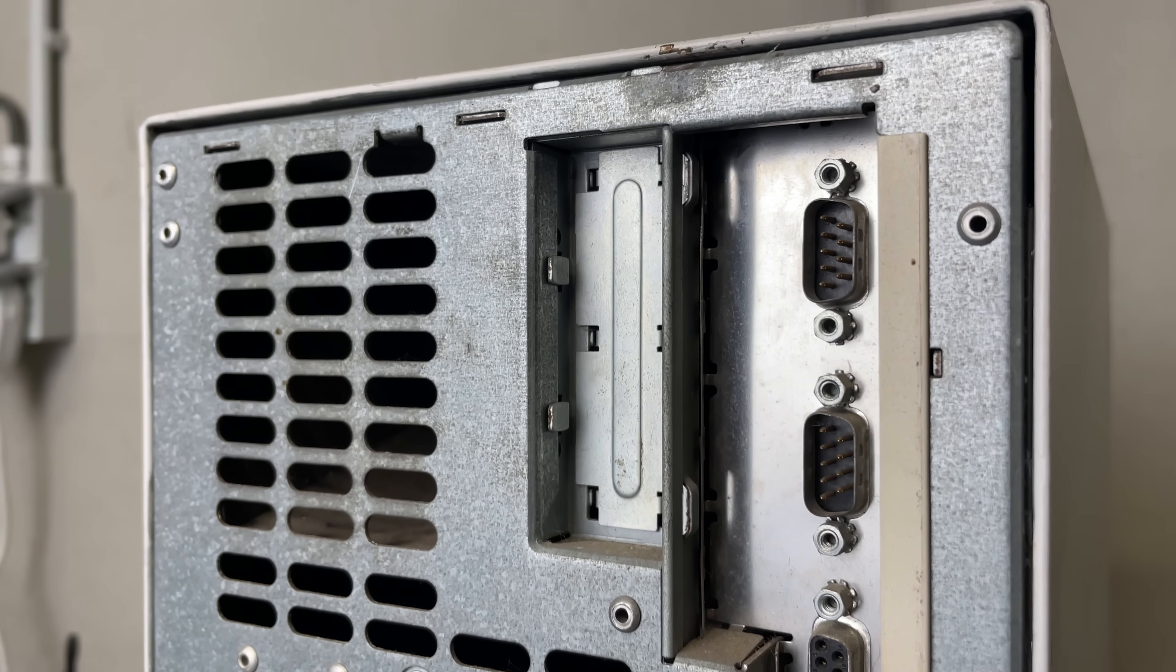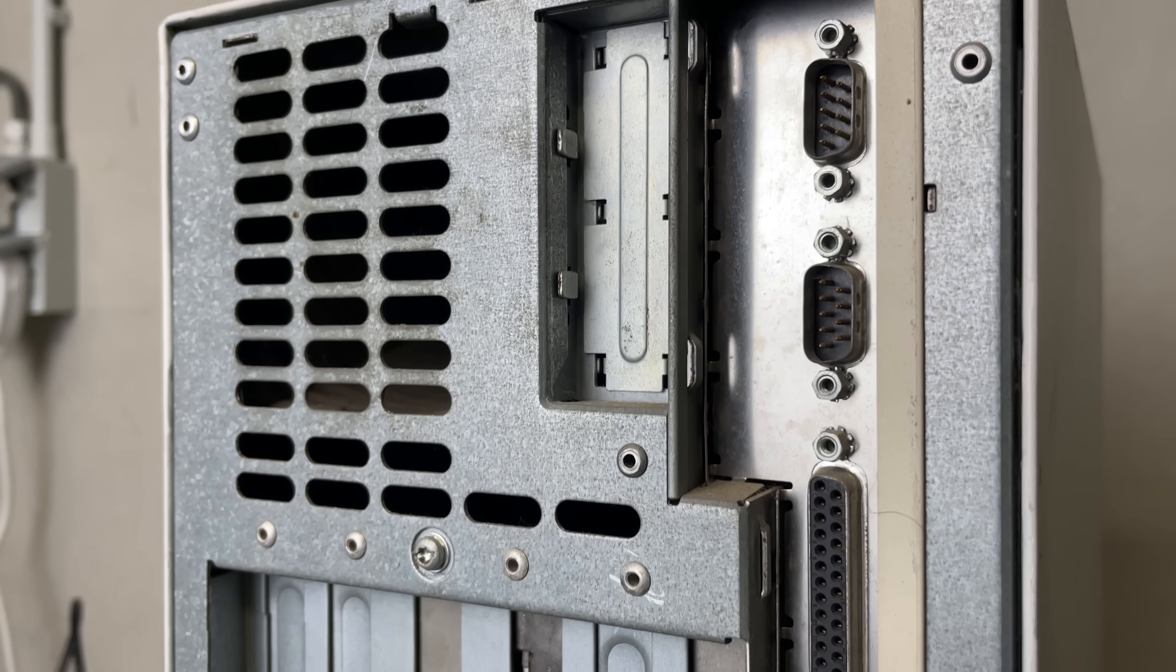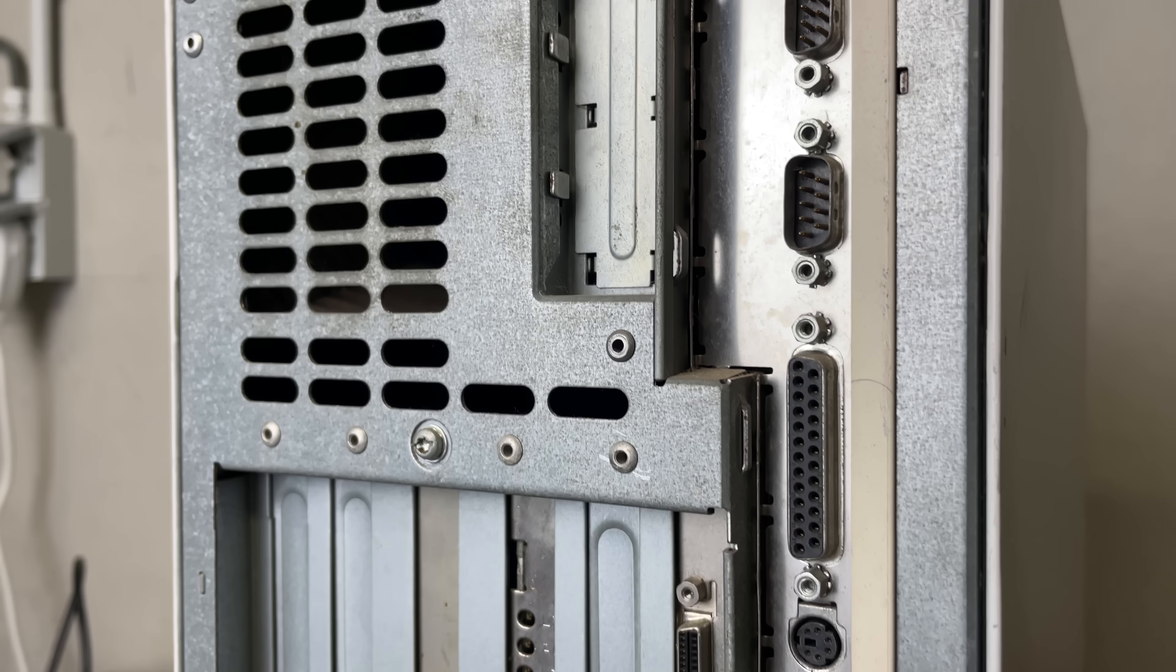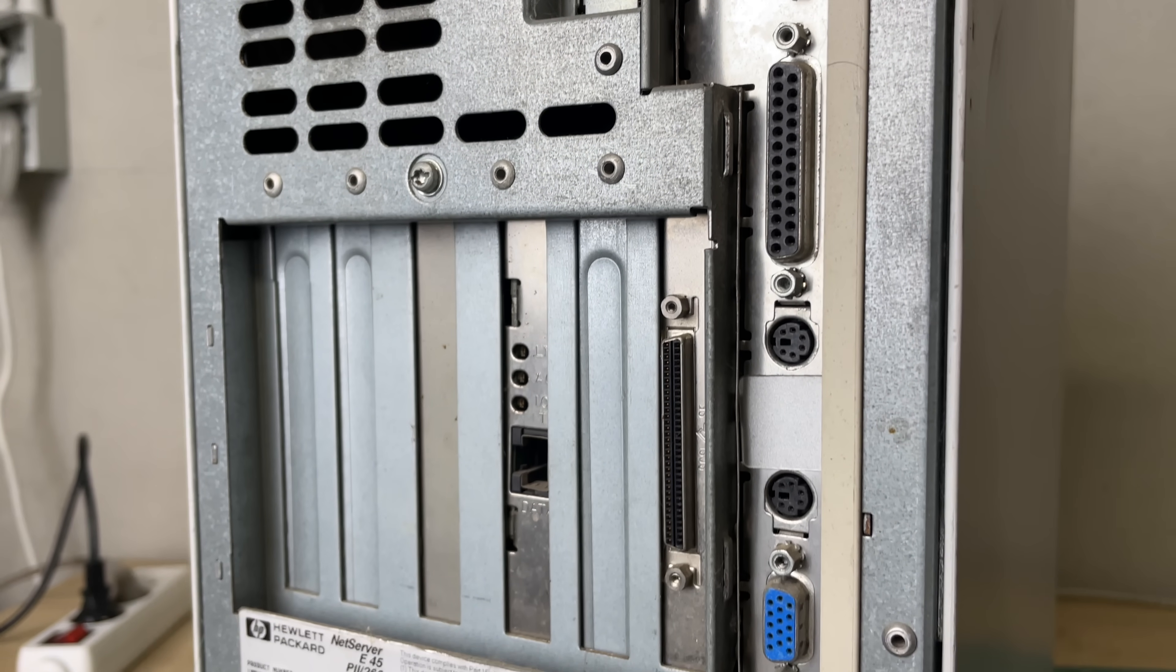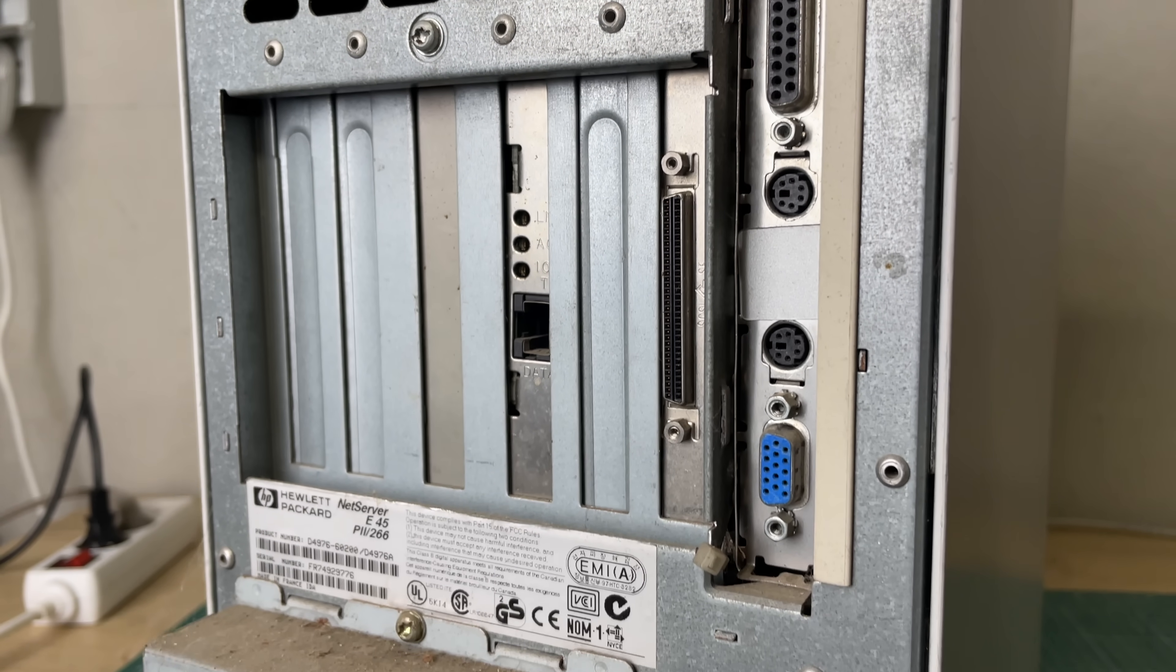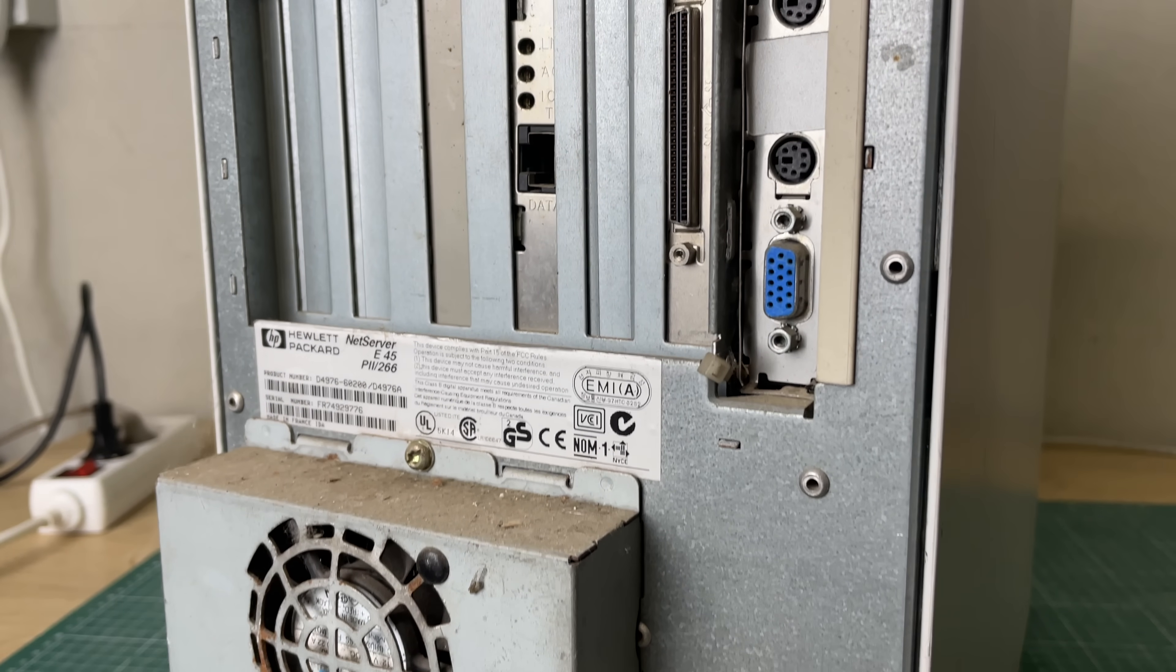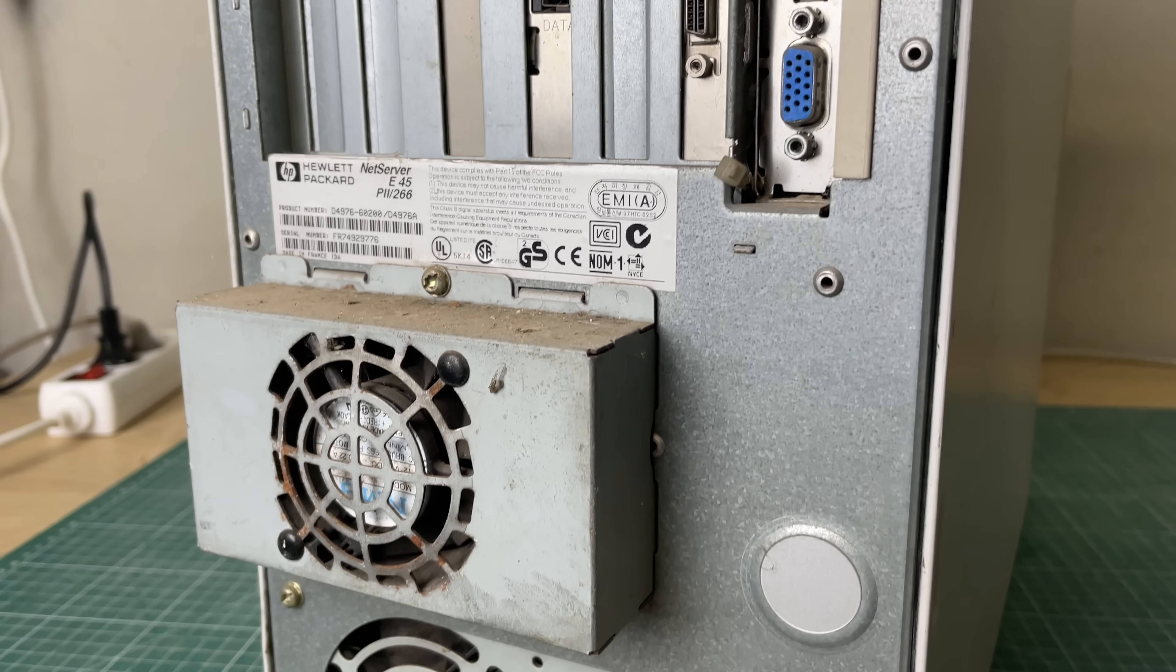We have two serial ports on the back, a parallel port, PS2 ports for keyboard and mouse and a VGA port.